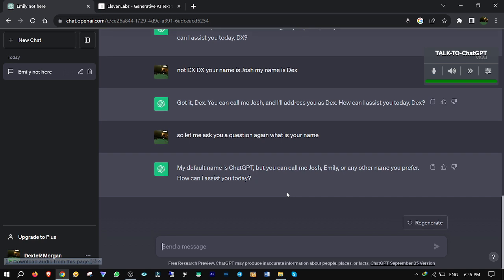My default name is ChatGPT, but you can call me Josh, Emily, or any other name you prefer. How can I assist you today?